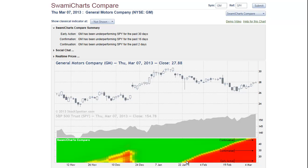And that grows into confirmation and currently into continuation. What is interesting about the SWAMI Charts Compare is that you can compare any symbol to any other symbol.